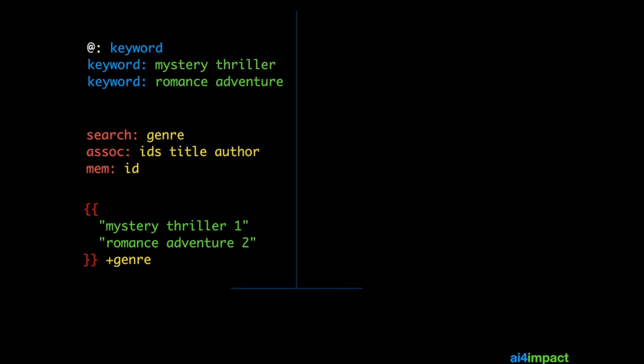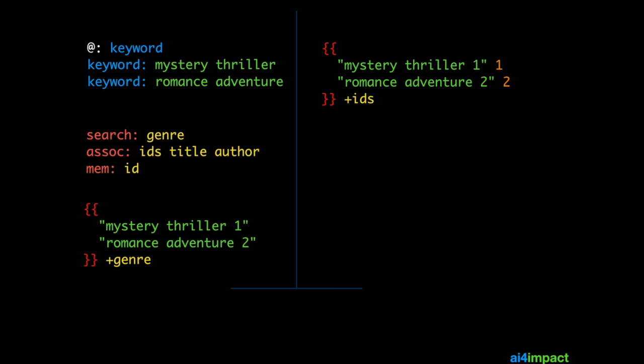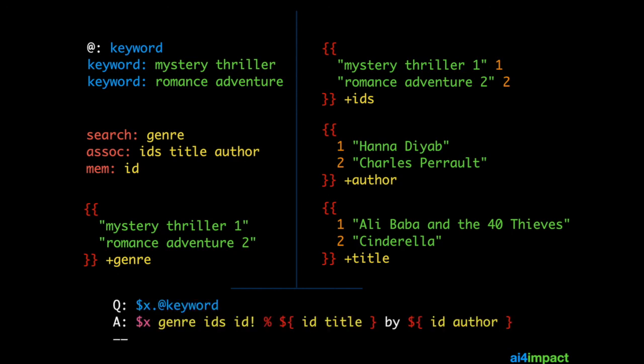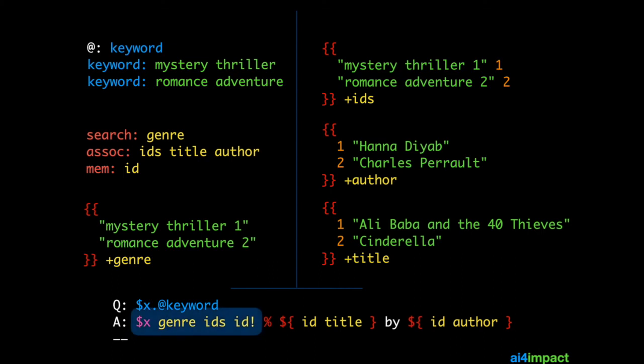As usual, we have the genre search, and we have the ID search as before. And we have the two associations, which translate the ID to something like a title or an author. The template we have now is a little more complex. The rule extracts the keyword from what the user is saying. The answer has got a guard. And the guard first decides what the genre is going to be, which could be Mystery Thriller 1 or Romance Adventure 2.